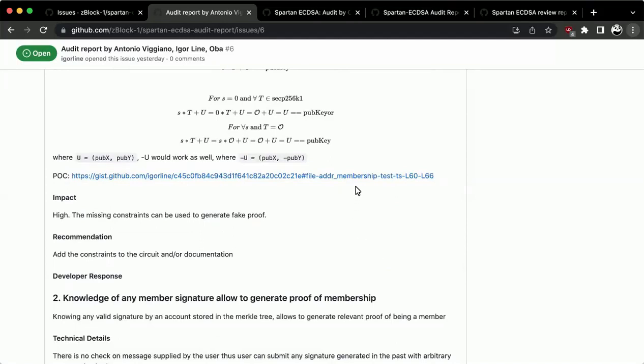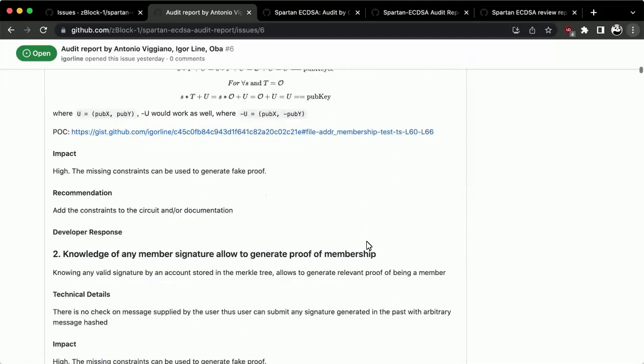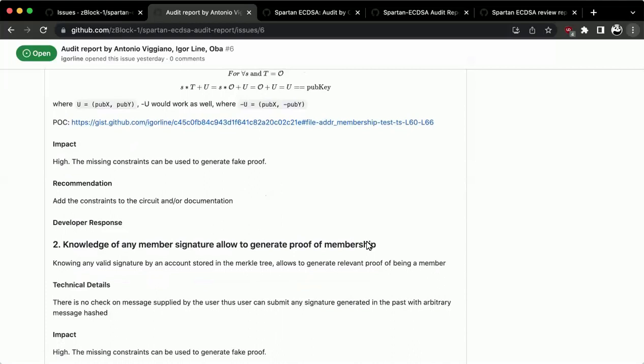I also provided a proof of concept linked in the report. We can discuss issue by issue or I can just highlight these two things — whatever is easier.